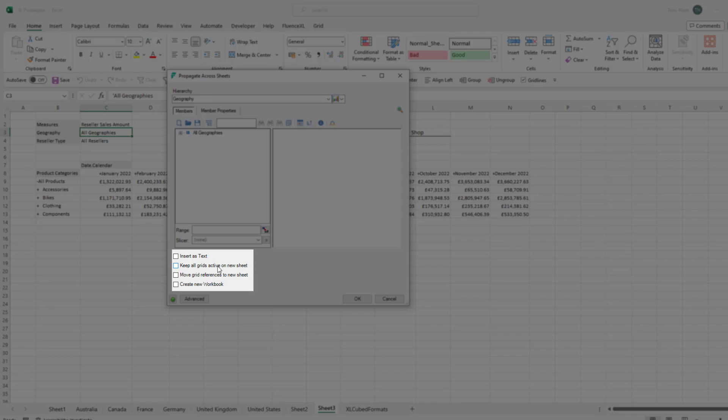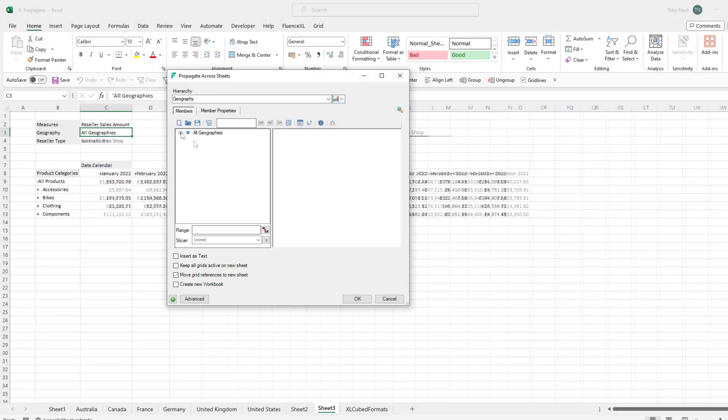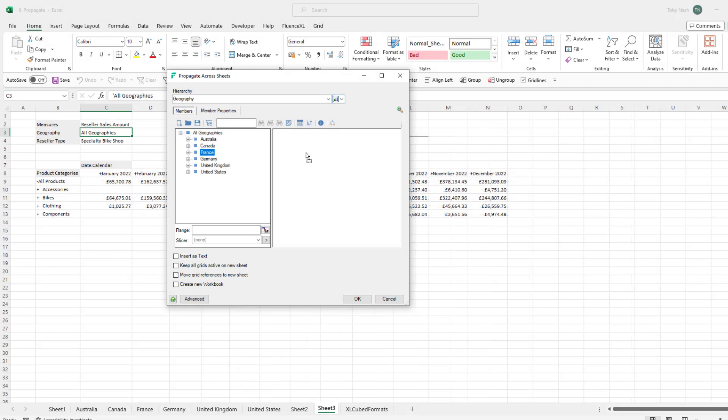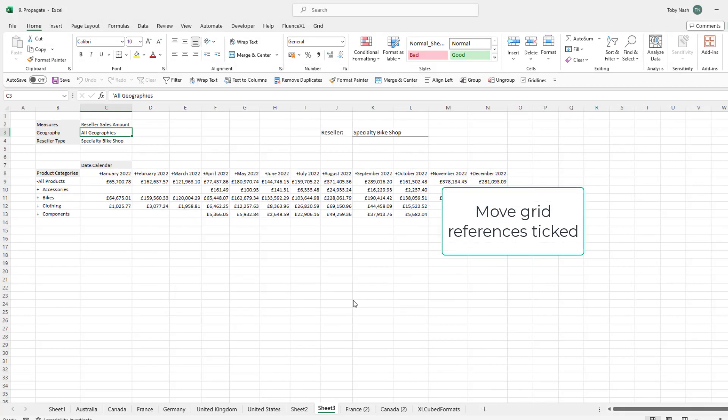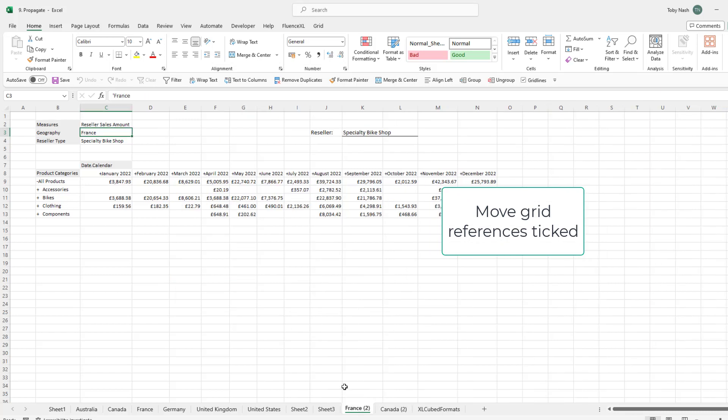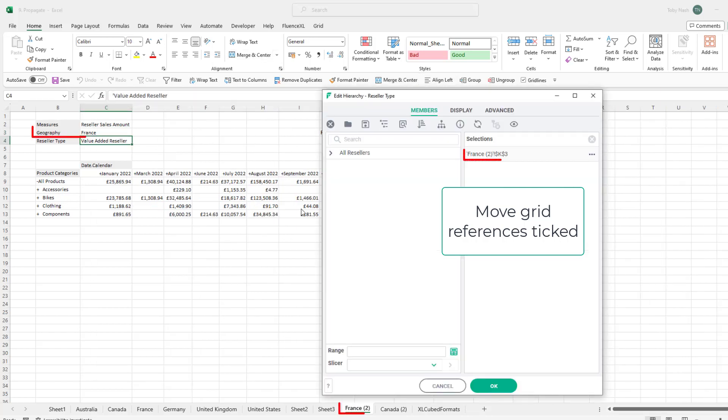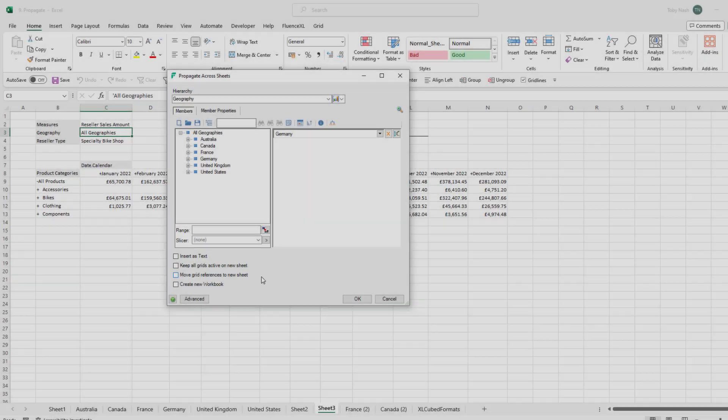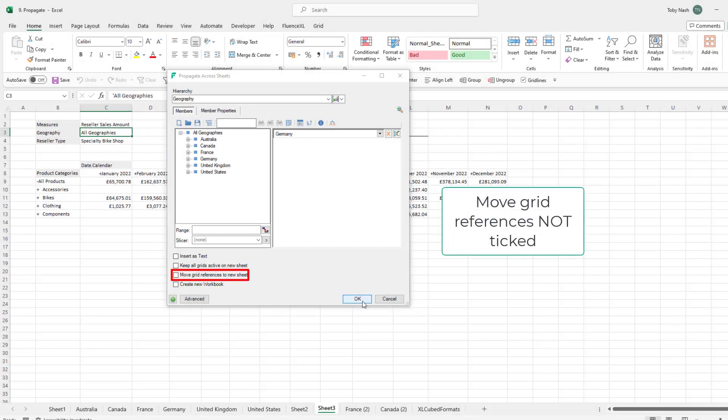The option to move grid references to a new sheet will change any range driving the grid to the new sheet. If not ticked the reference stays on the original sheet that was used to propagate. This allows you to keep a central driving cell as all grids will be controlled by the original cell, or to have personalized control per grid as each grid has its own driving cell.